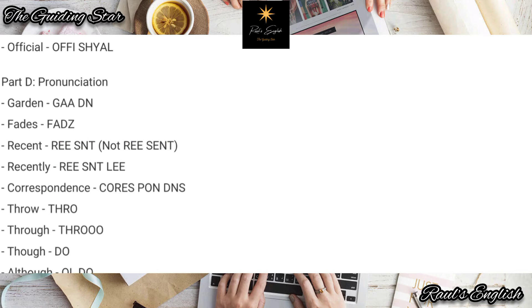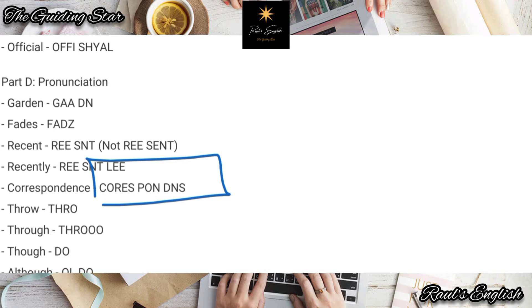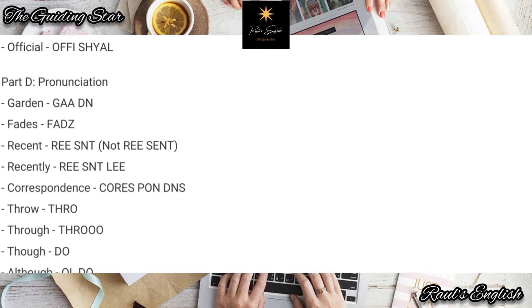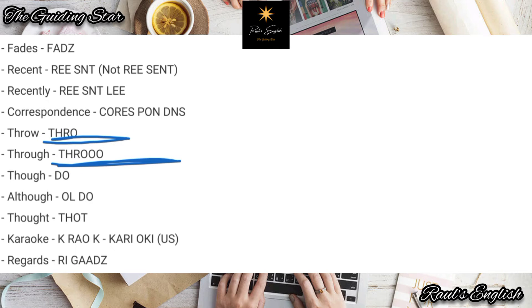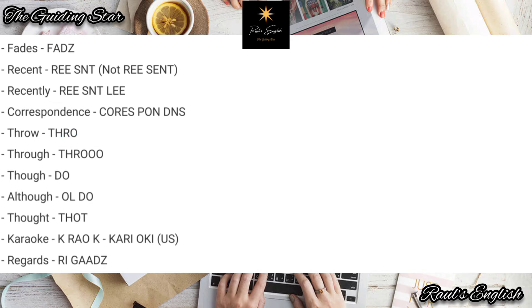We also covered 'correspondence' — we did the meaning of that word. Now let's go on to the trickier ones: 'throw,' 'through,' 'though.'